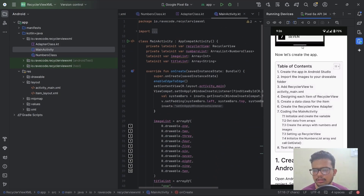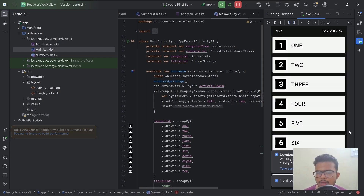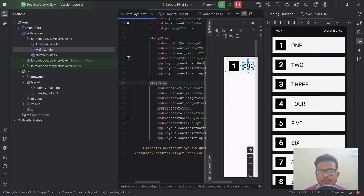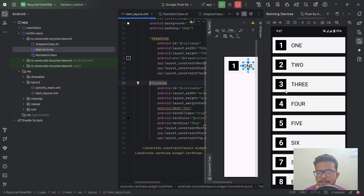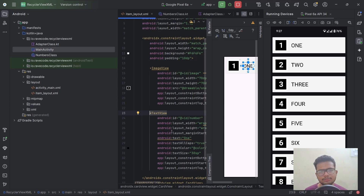I have connected my phone, so let's run it. Here is our app — you can see it's working. As you saw, this is the item_layout which is replacing all the text and images. That's all for this video. Thanks for watching, please don't forget to like and subscribe. Bye-bye.